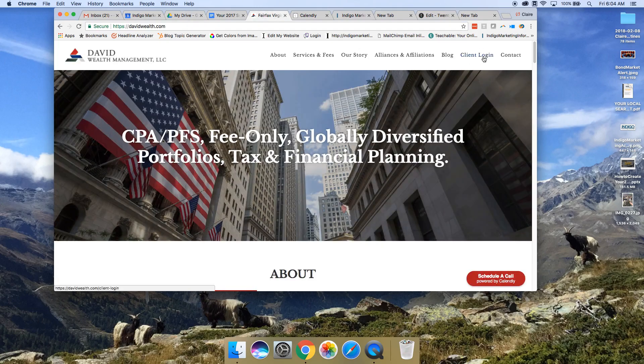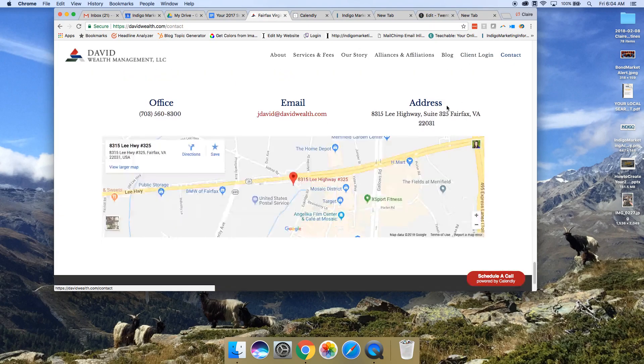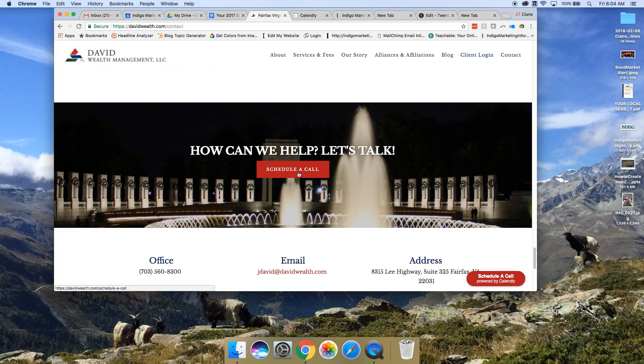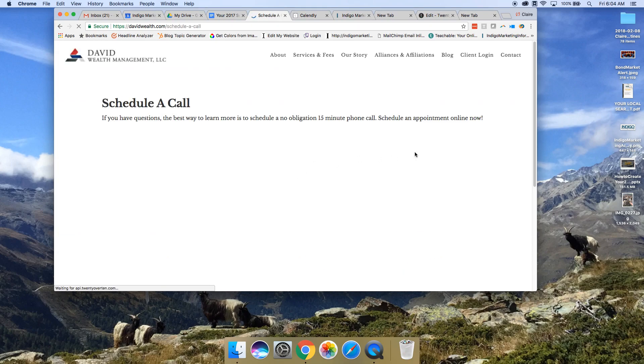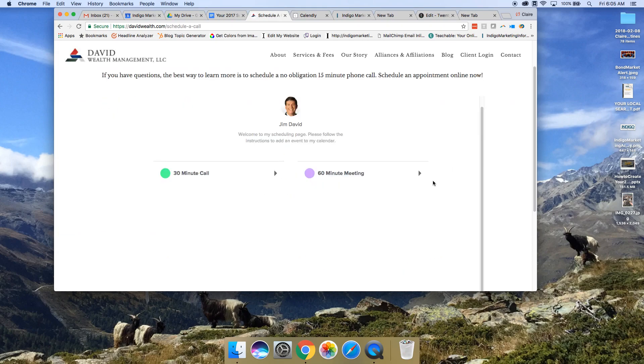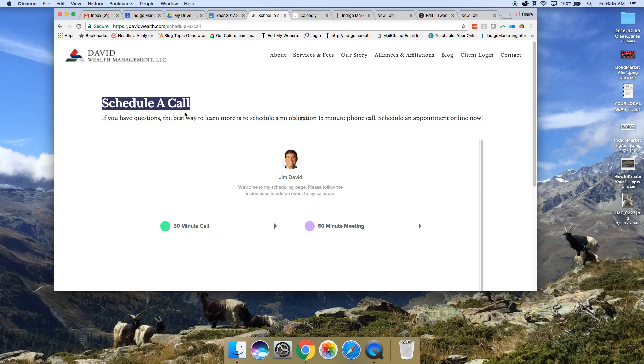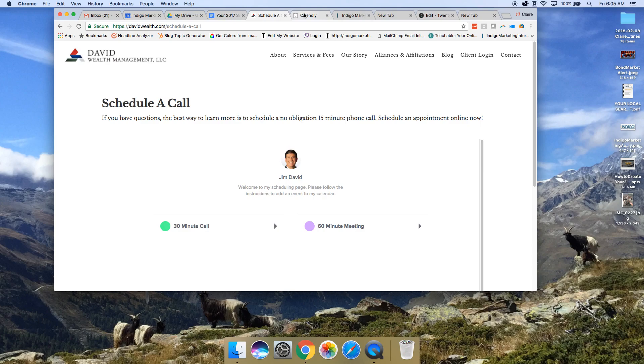So you can see that his calendar is actually in line on his website. That's the code that you would put into a page if you wanted to add a page called schedule a call. You would put that code right there on that actual page.